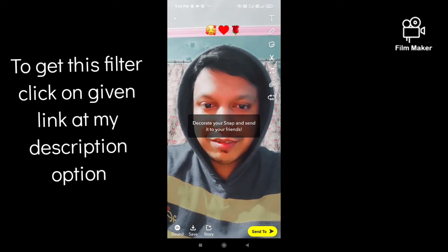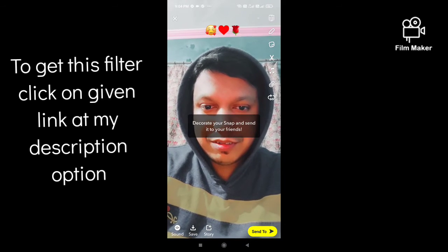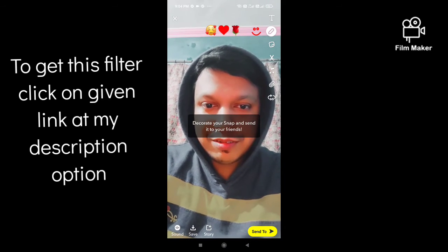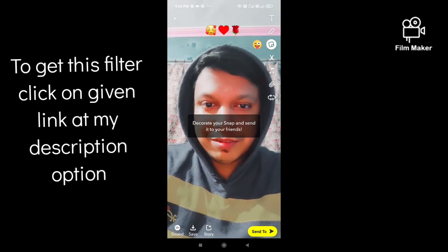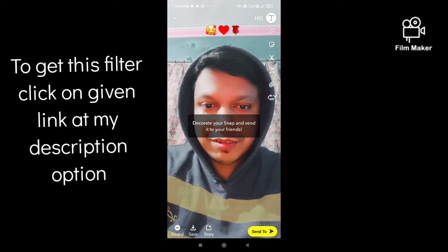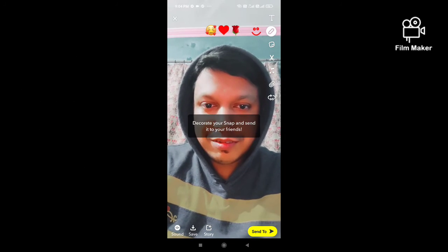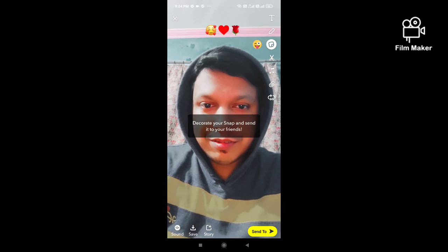There are two options: one is save — by clicking the save button your video will save to your Snapchat memory. The other option is story — by clicking on the story option you can share this video on your Snapchat story. Thanks for watching my video.